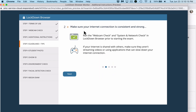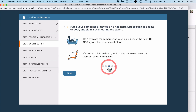Second, make sure that your internet connection is consistent and strong. Run the webcam check, the system and network check, and Lockdown Browser. If your internet is shared with others, make sure they aren't streaming videos or using applications that can slow down your internet connection. Please ask them to take a break while you do your exam.